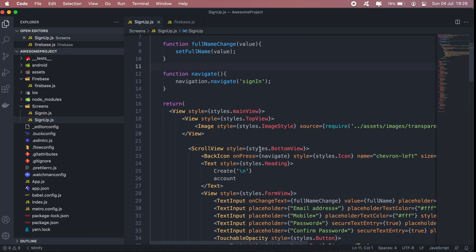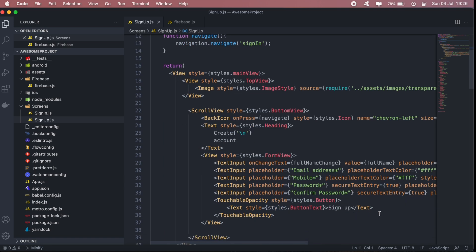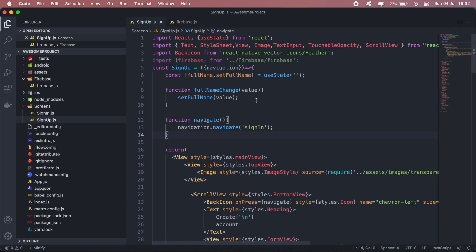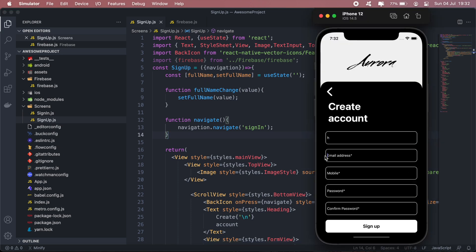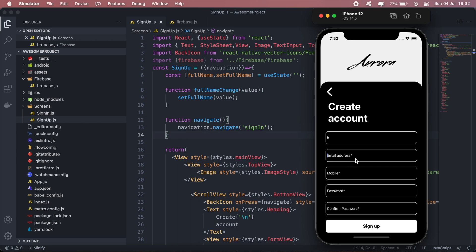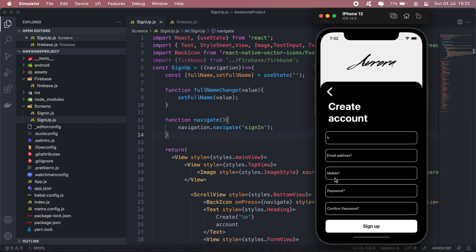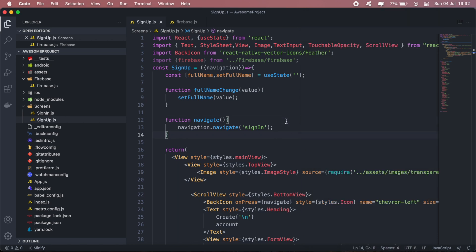And it will display in the text input as well. So now I'm going to go ahead and create the rest of the states for each input on our signup page: email address, mobile, password, and confirm password.